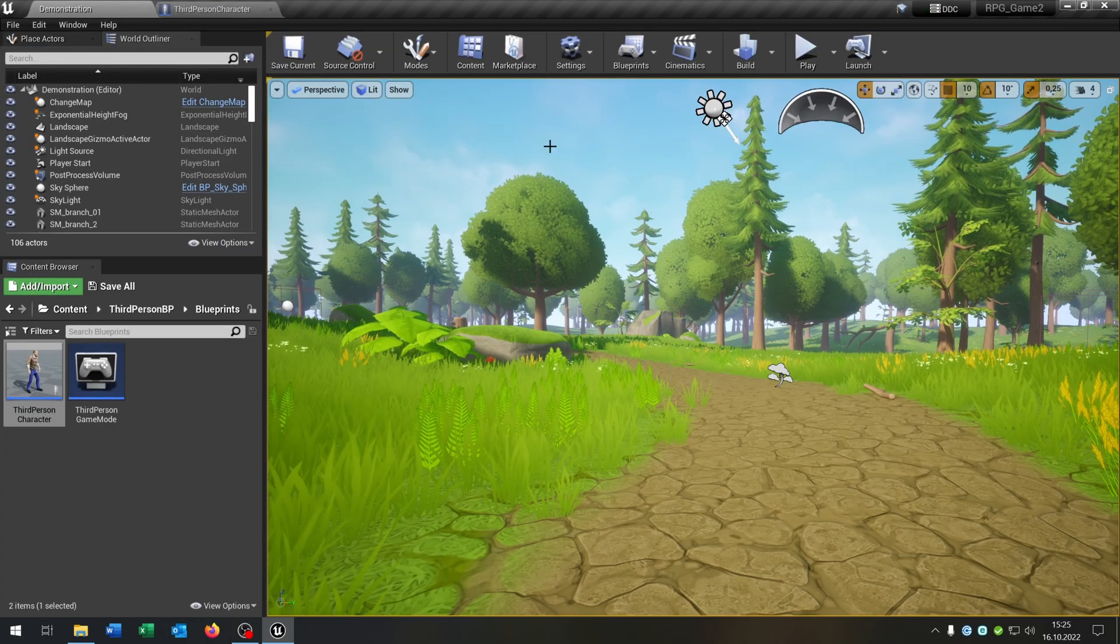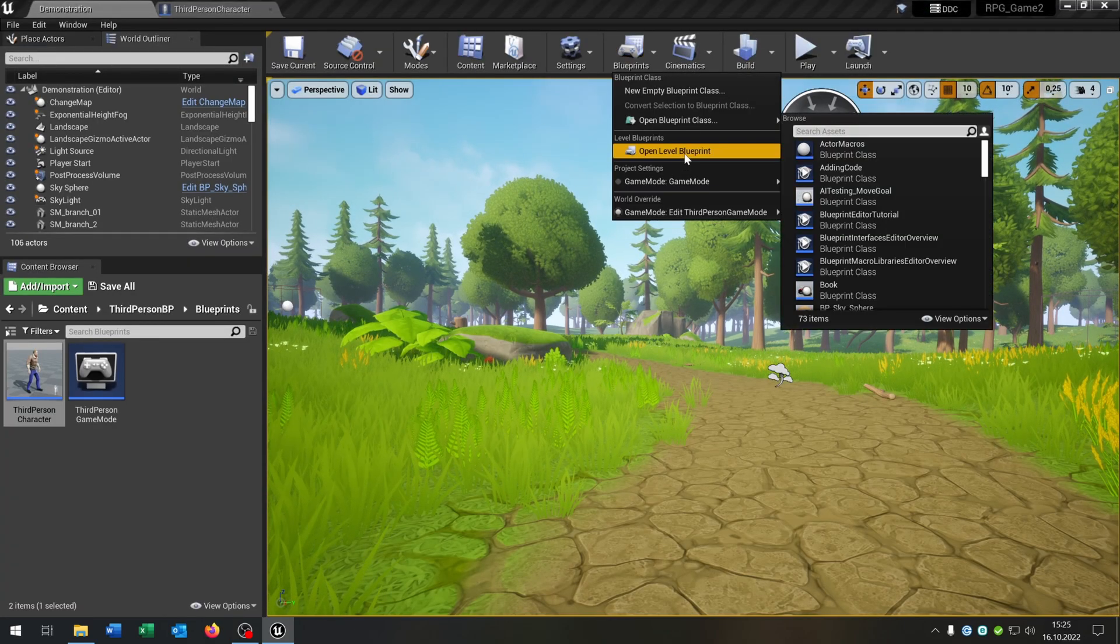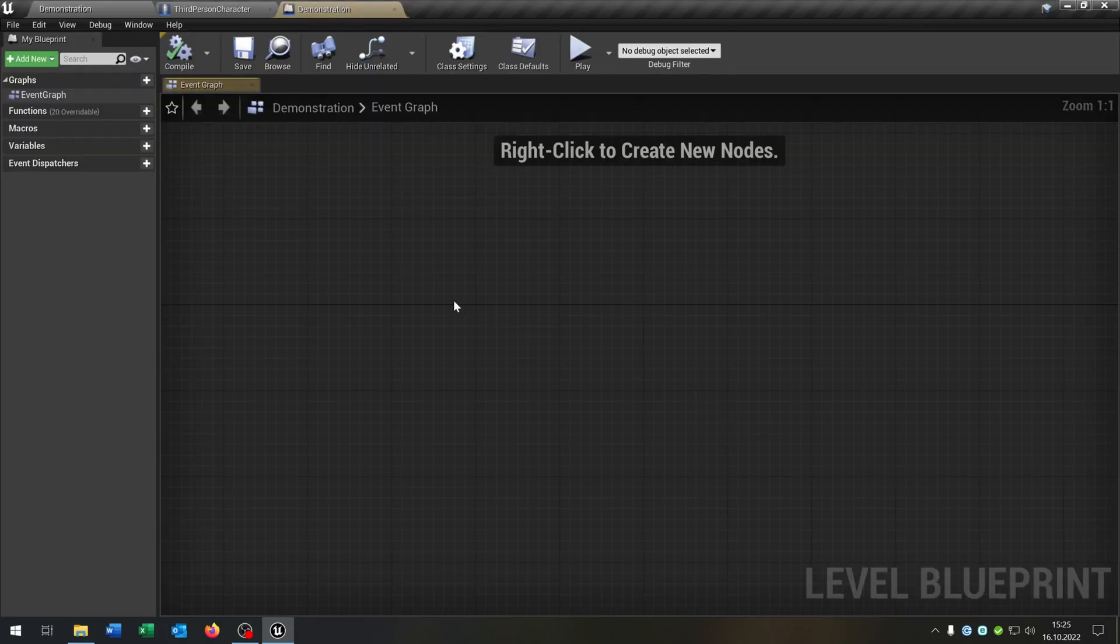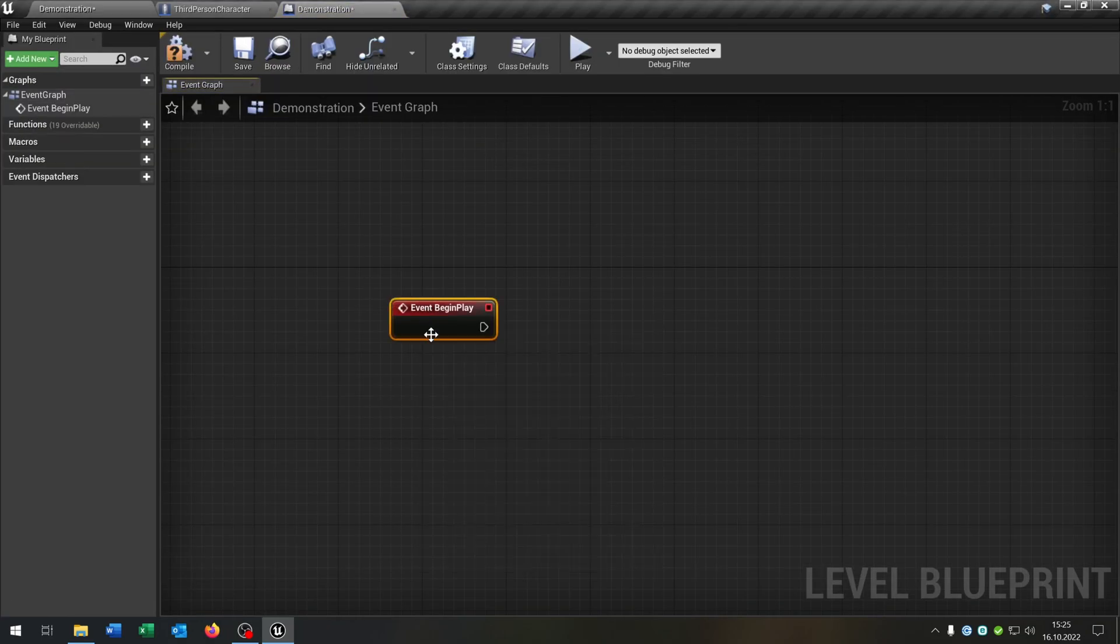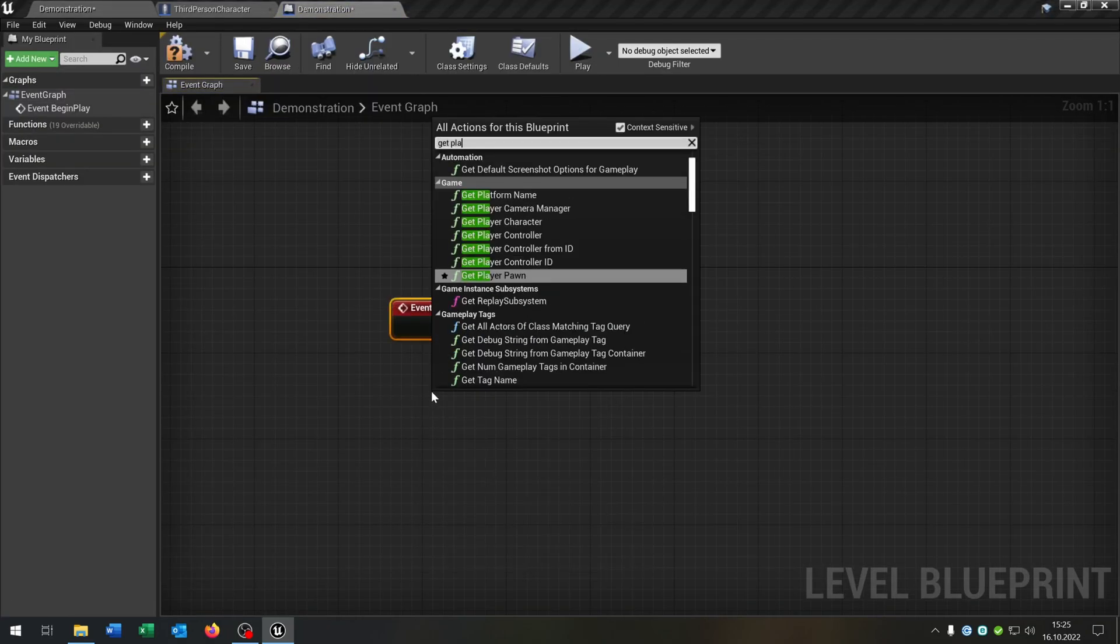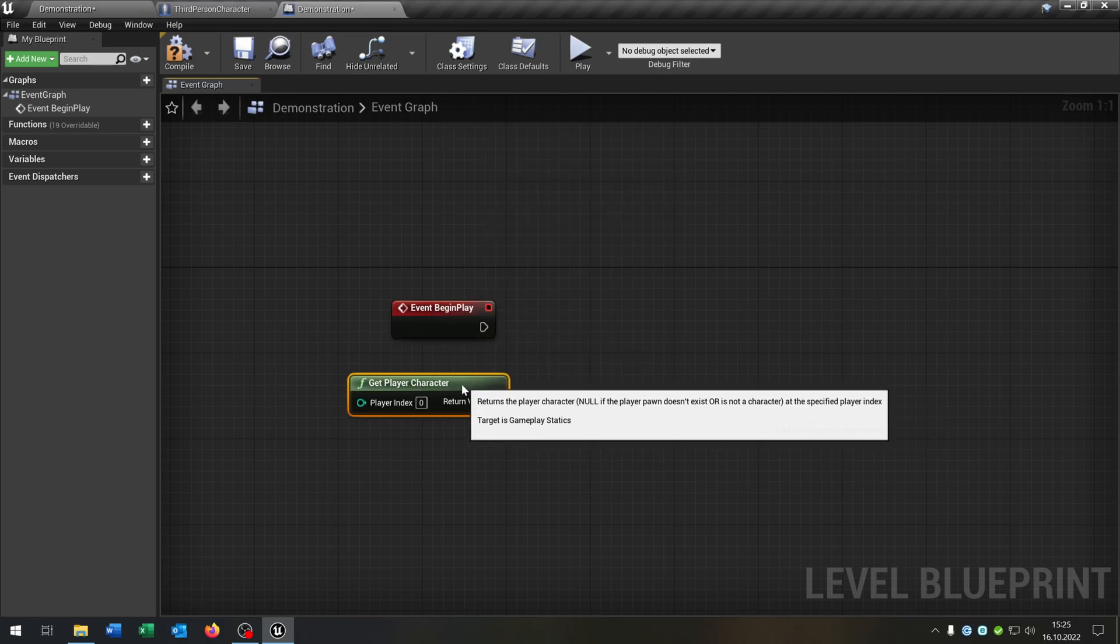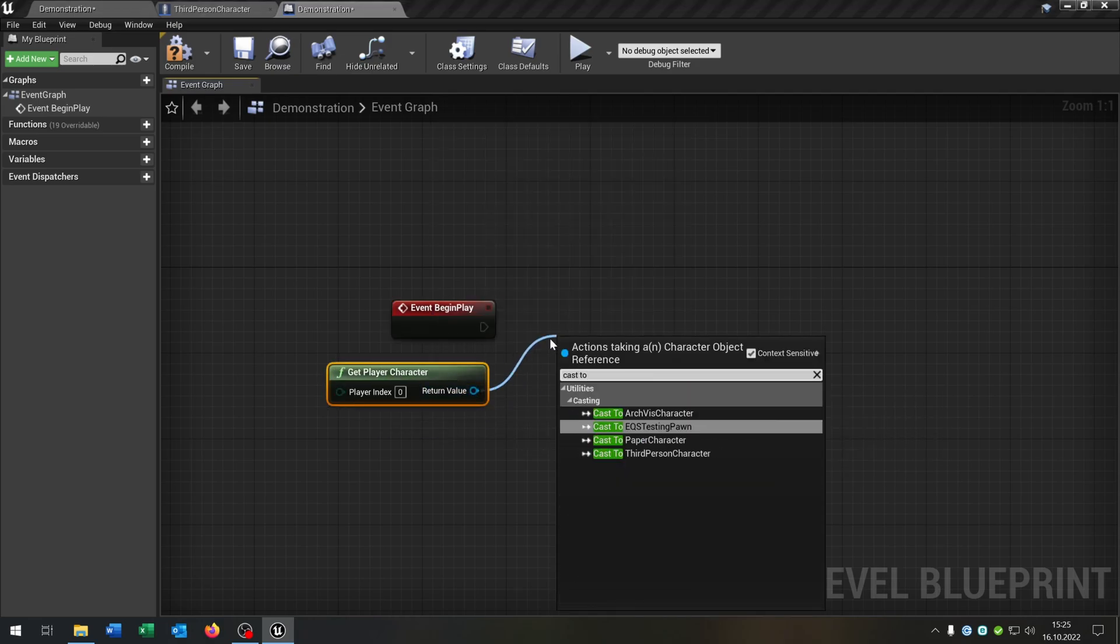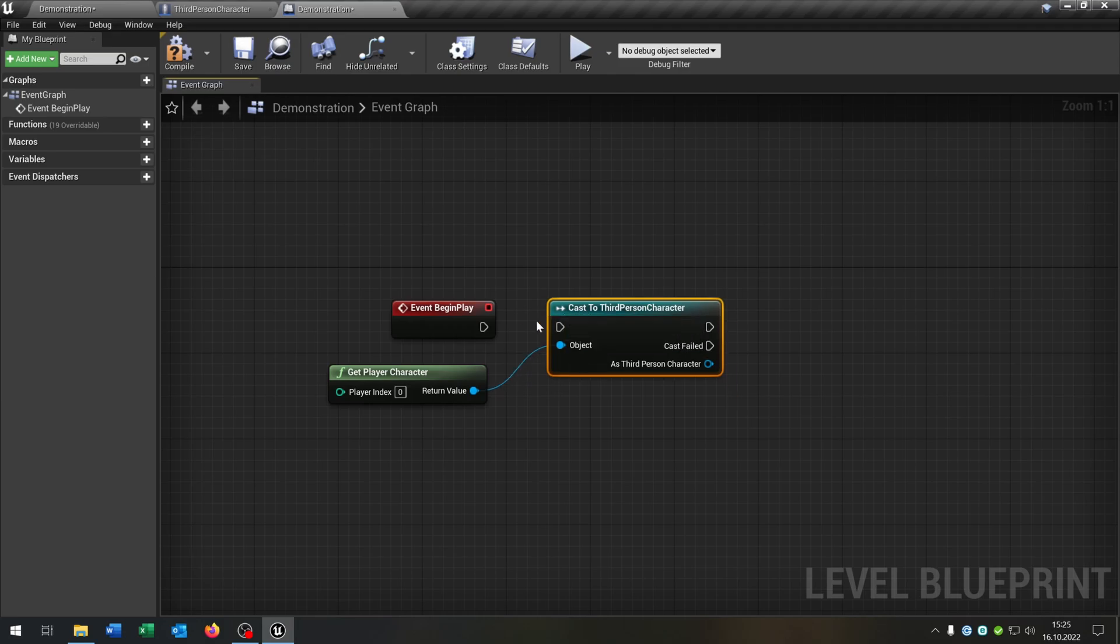Let's go back to our level here. Open up the level blueprint. On begin play we say get player character, cast to our third person character here.